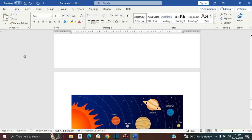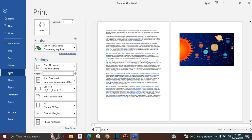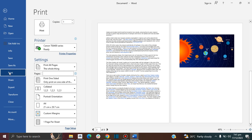The first thing you want to make sure is that your printer is connected to your computer. Then go to File and down to Print. Here in the settings is where we are going to choose the pages that we print.